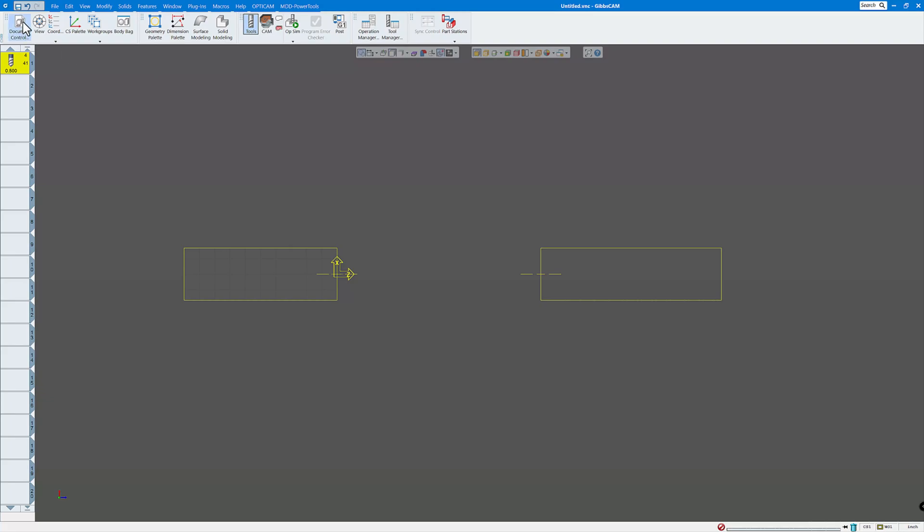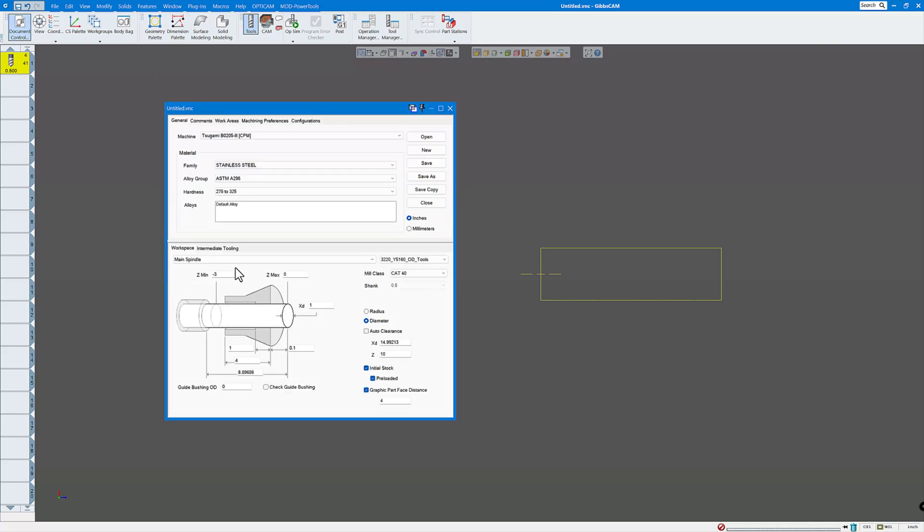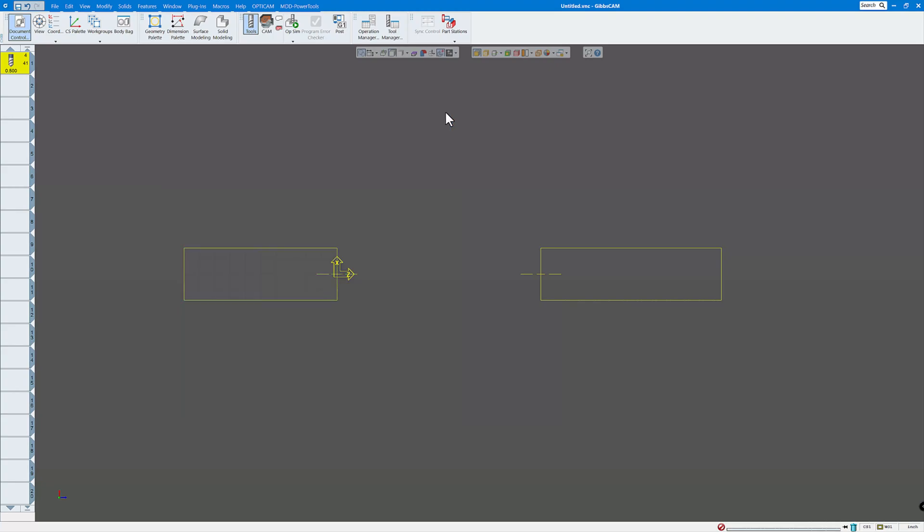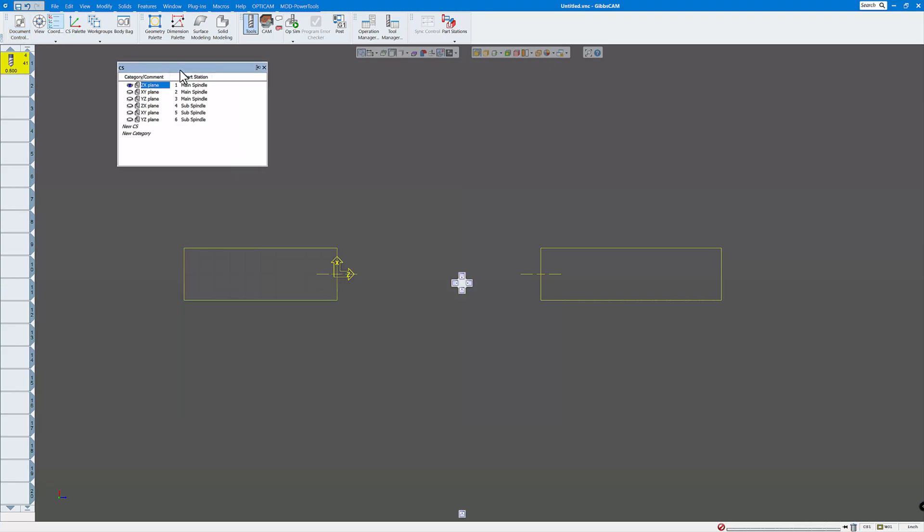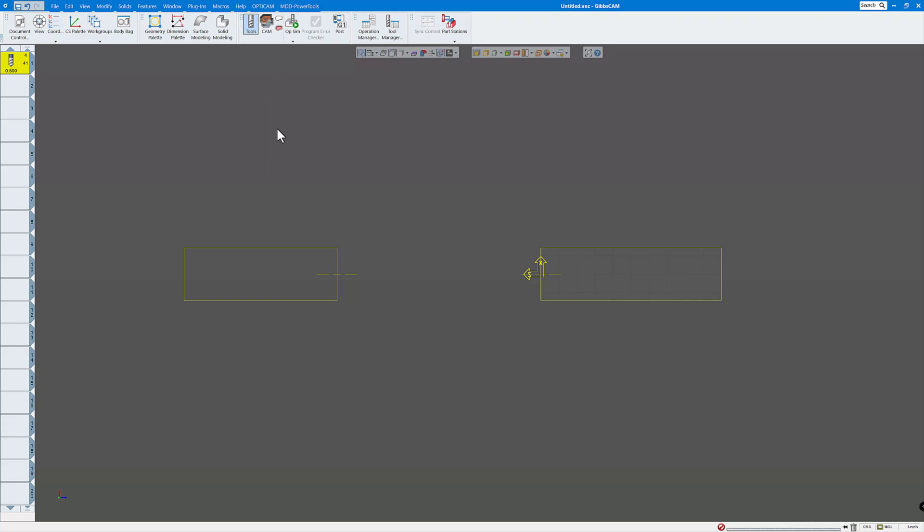Also, you can see I have the main spindle and sub spindle. And we'll have coordinate systems for both of those. Default six coordinate systems. So you have the front ZX plane, so that's mainly for turning, ZX plane for sub spindle turning, and you have an XY plane and YZ plane for both of them. And of course, you can create as many as you like, but these are the default six coordinate systems there.